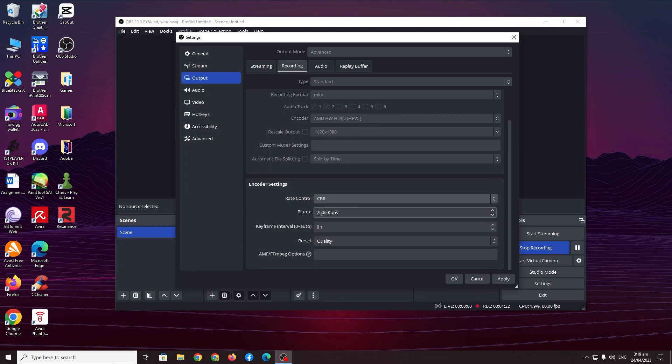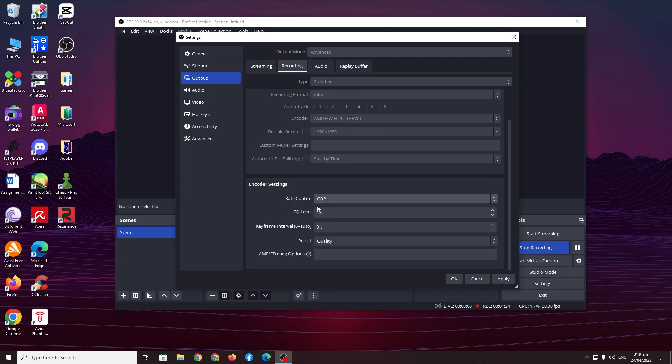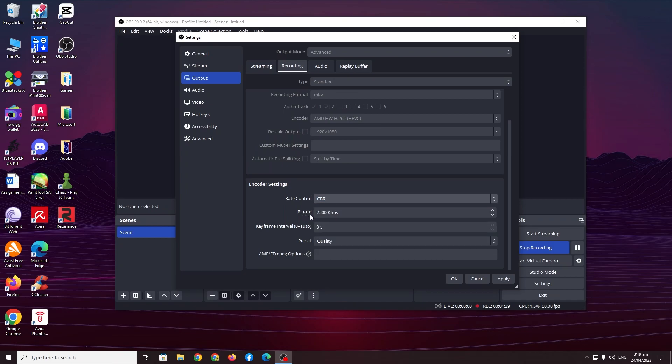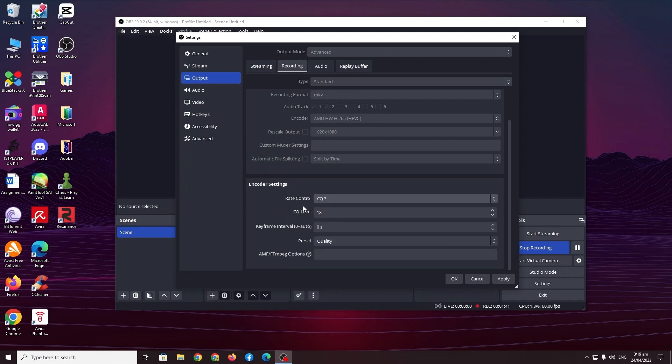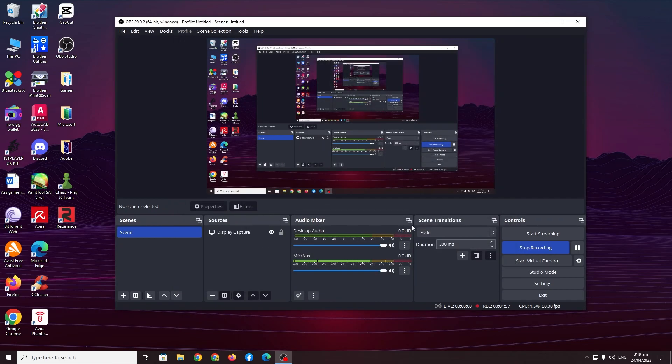If you find that CBR is better maybe try a bitrate of 50,000 to 20,000, but I recommend CQP more because it's a recording. Since it's a recording you won't really have to deal with bitrate. For CQP go down to CQ level and adjust this to around 16 to 25. Right now I currently prefer 18, and then after all that you just press okay.